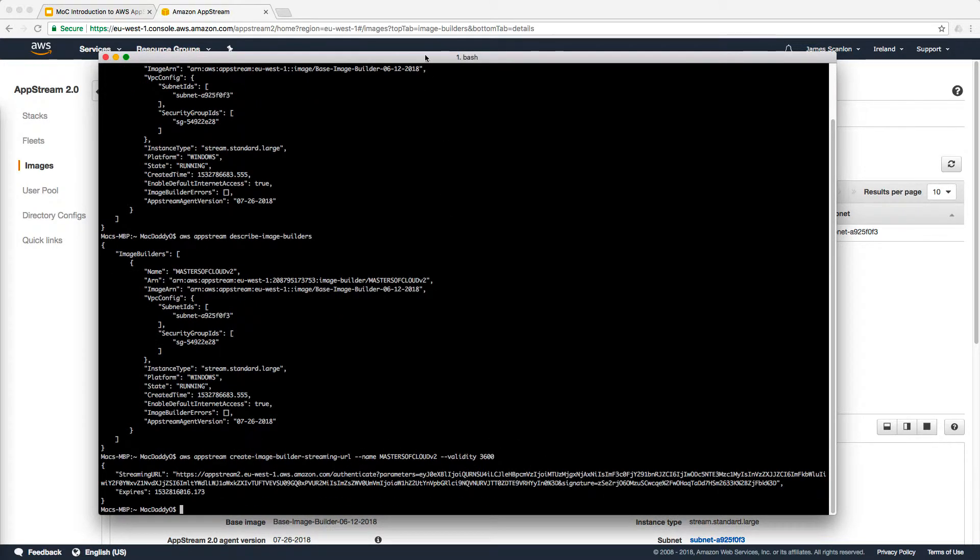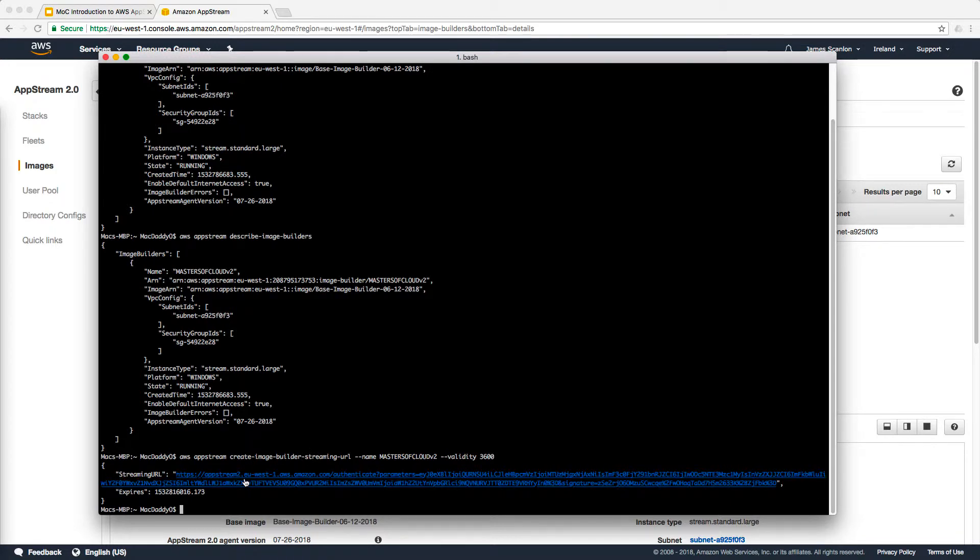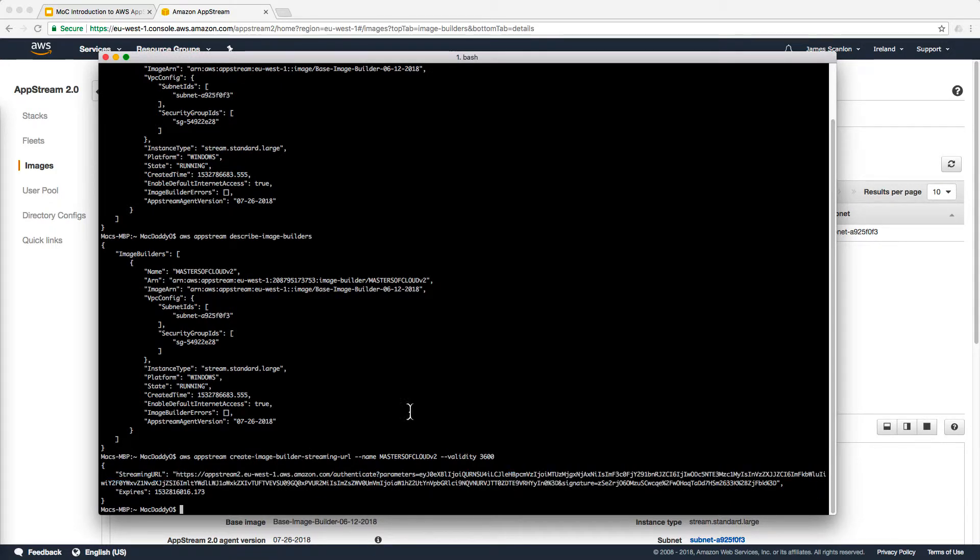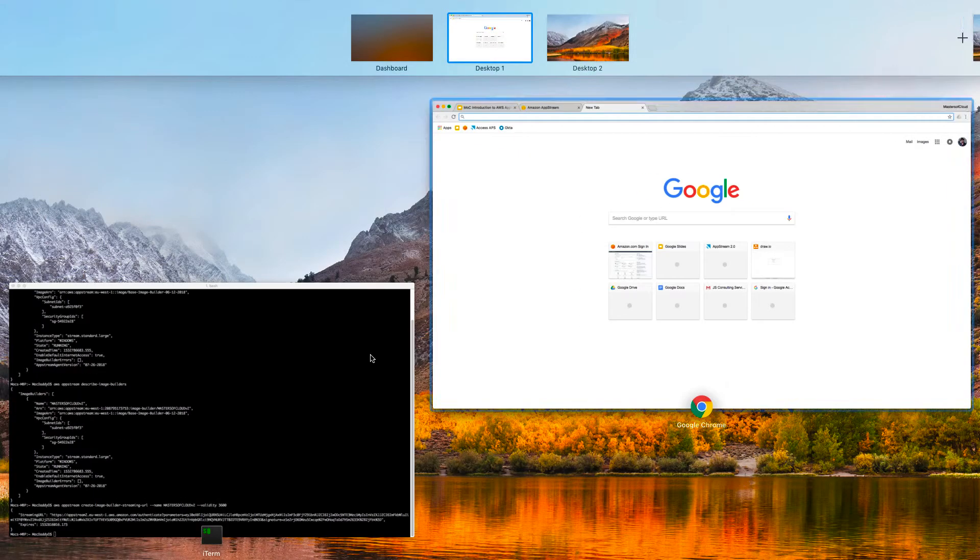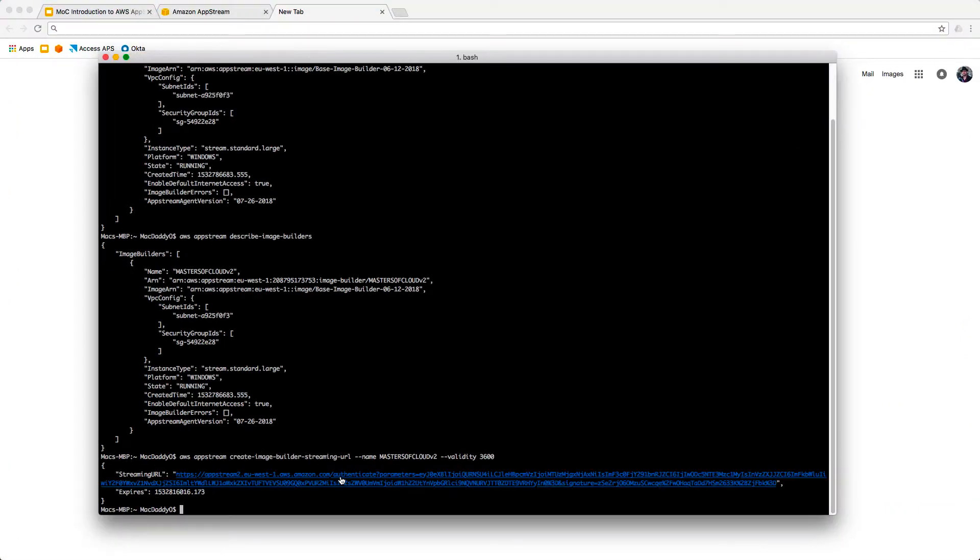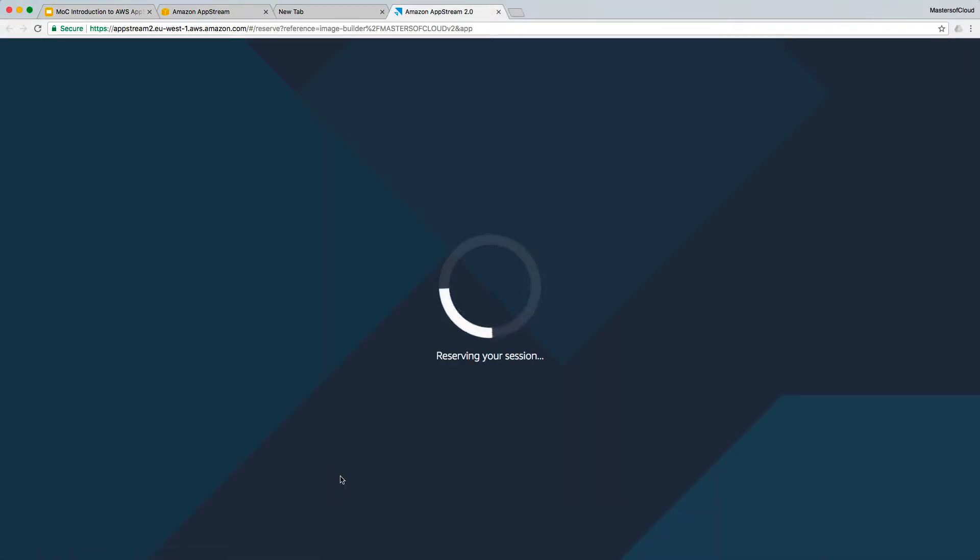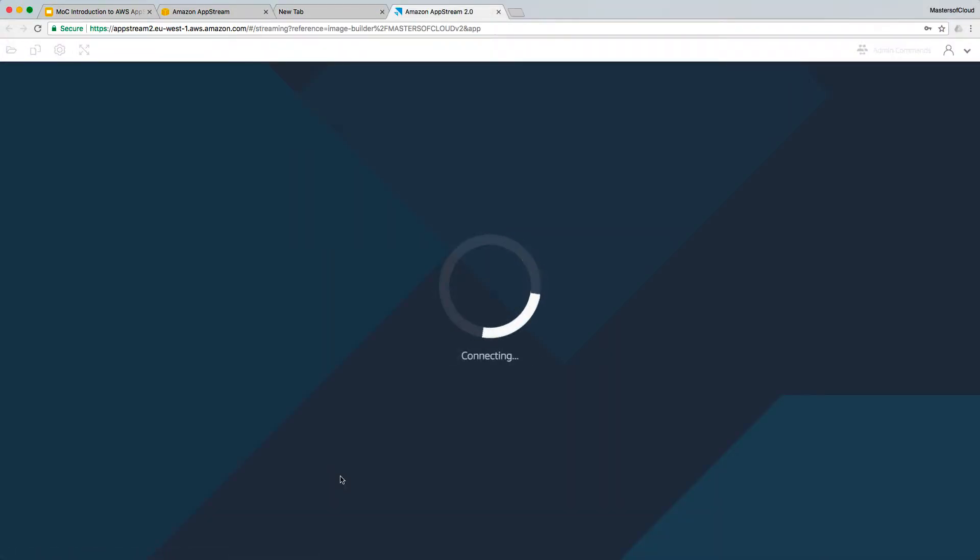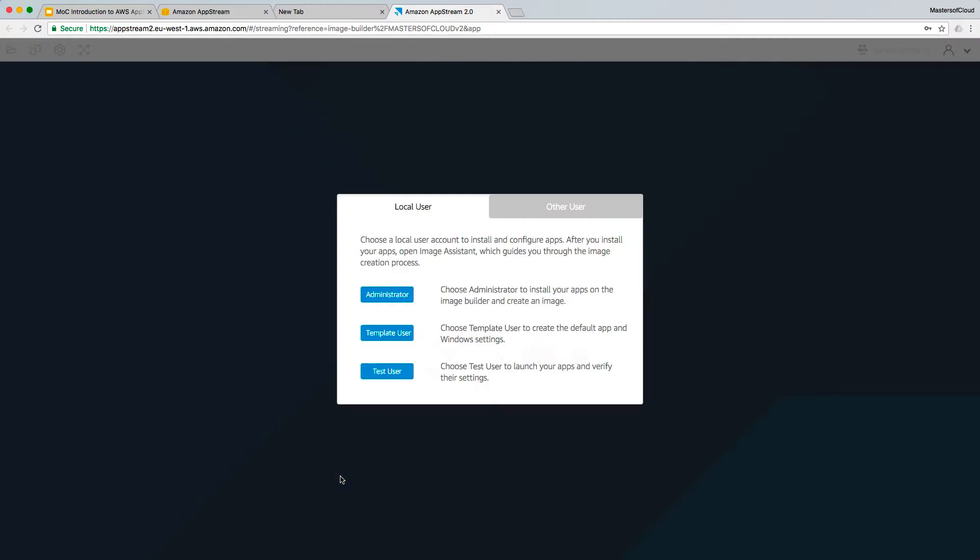Because I'm using iTerm 2 here, it gives me the option if I hold the Apple key, I can left-click the URL and launch it. Be aware that's not available in the Mac's Terminal window, only in iTerm. So I'm going to Apple and left-click the URL and you can see it's going to connect us straight into the image builder now.